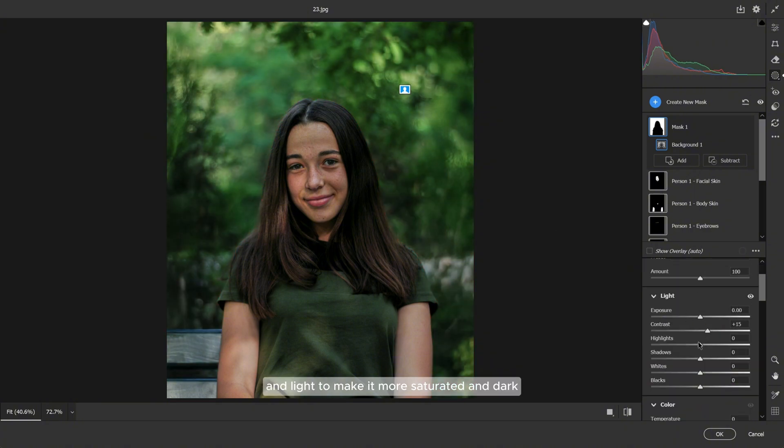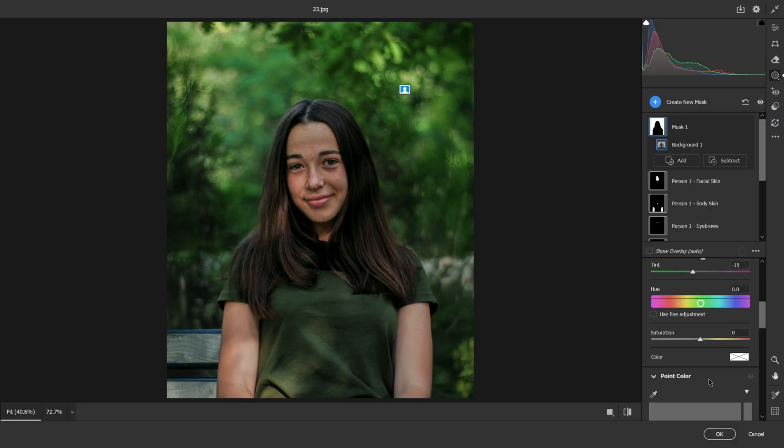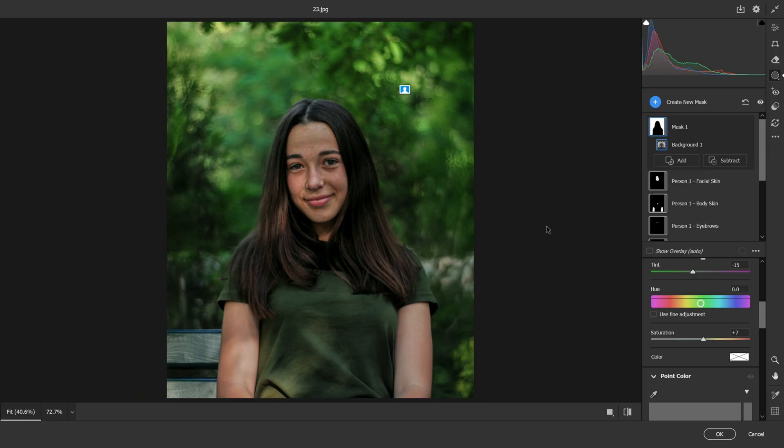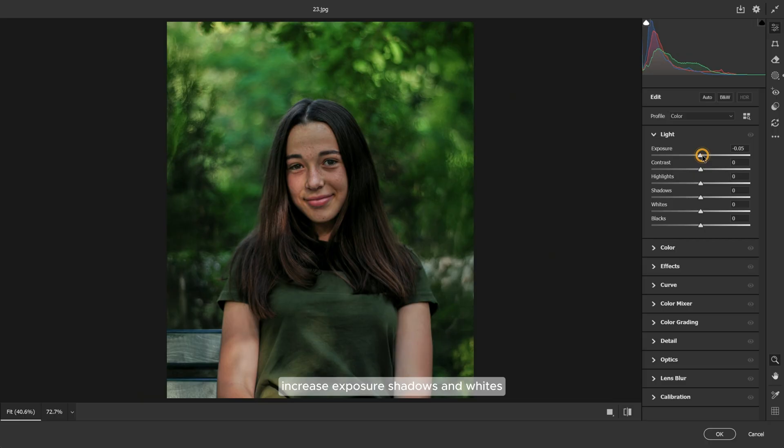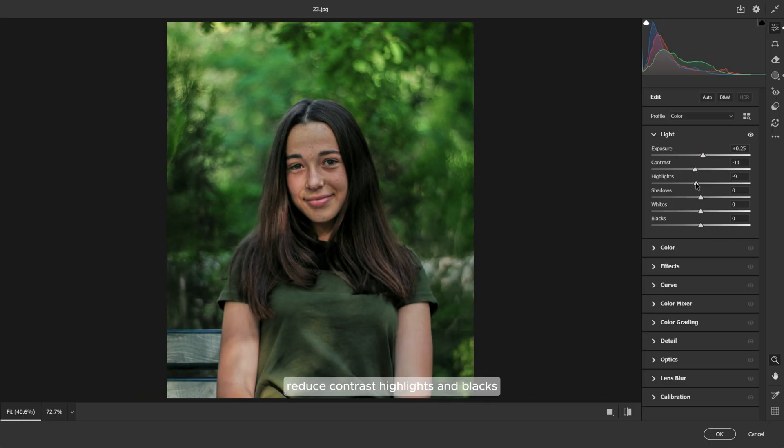After that, open the Edit menu to adjust overall settings. Increase exposure, shadows, and whites. Reduce contrast, highlights, and blacks.